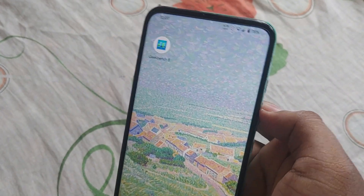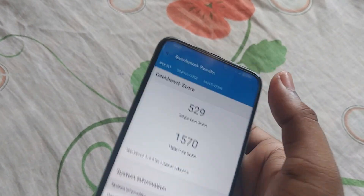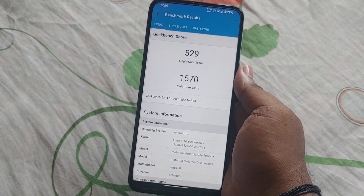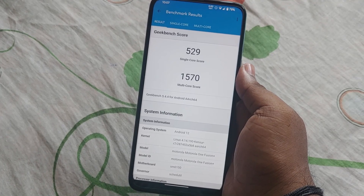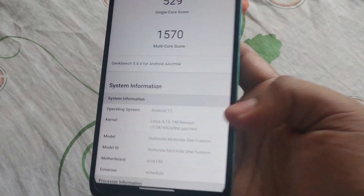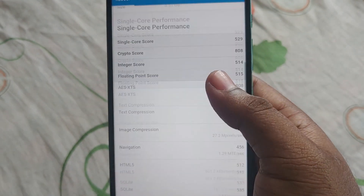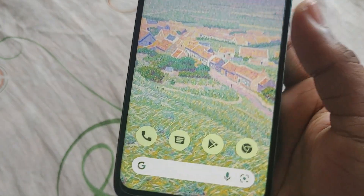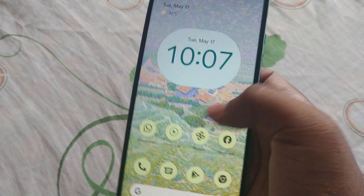That's all for the customizations. Here are the Geekbench results for this Evolution X custom ROM — we're getting a single-core score of 529 and a multi-core score of 1570. If you want to compare this score, you can compare it with Pixel Experience by watching my previous video.